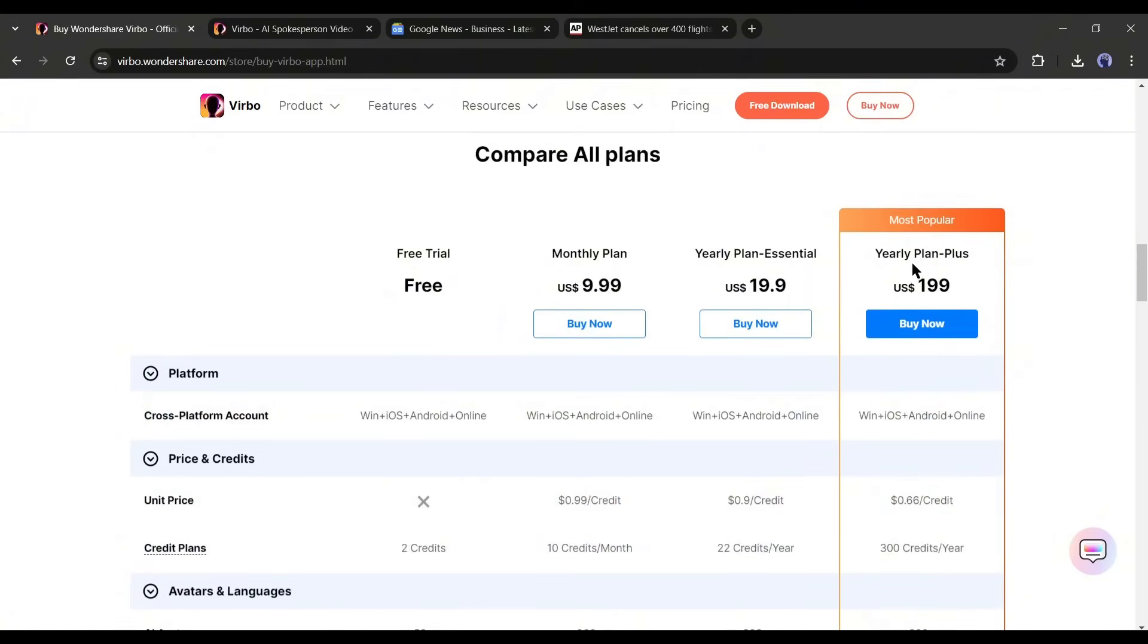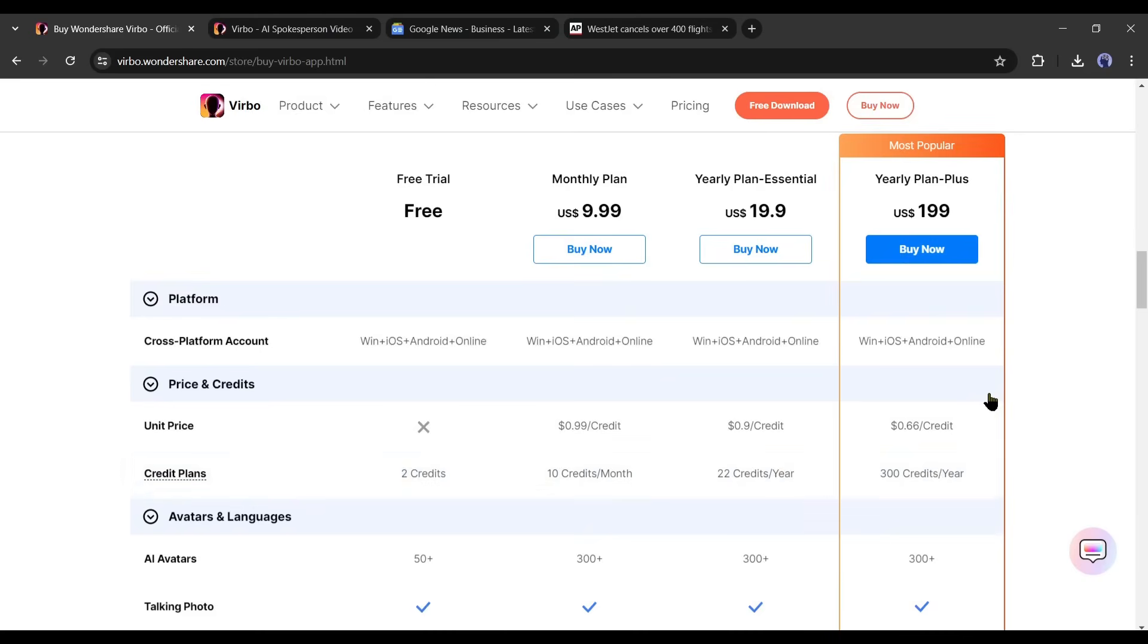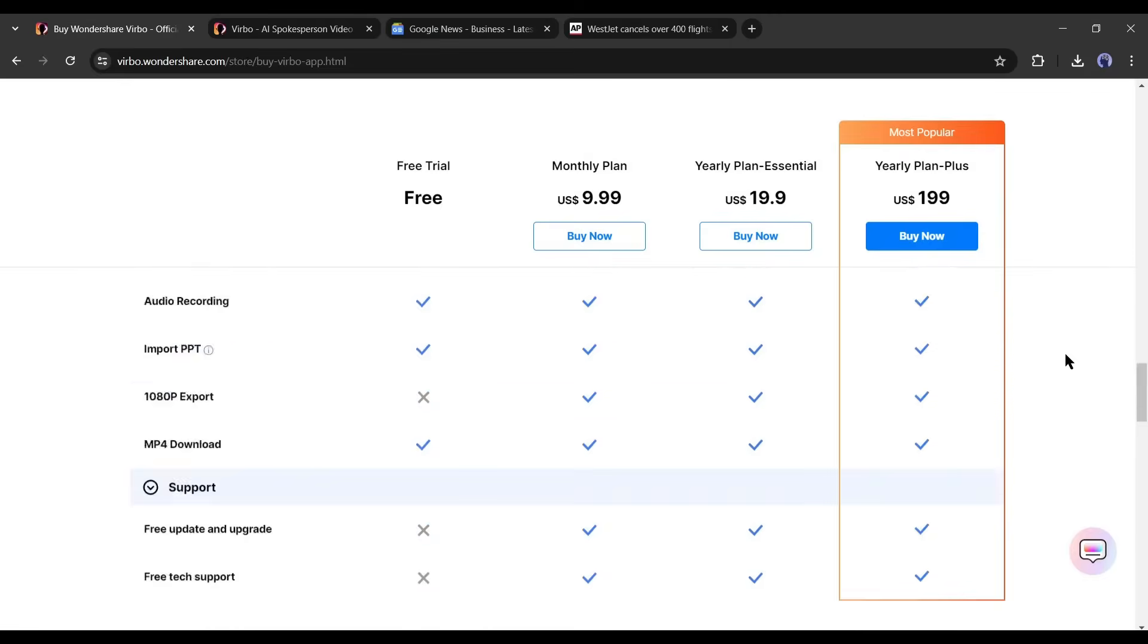You have to pay $19 and you will get 22 minutes credits. And in the yearly plan Pro plan, you will get 300 minutes of credit and have to pay $199. As I always suggest, trying the tool before buying. So don't forget to try the tool. I will put the link in the description.